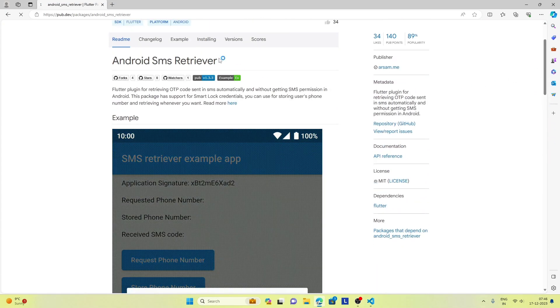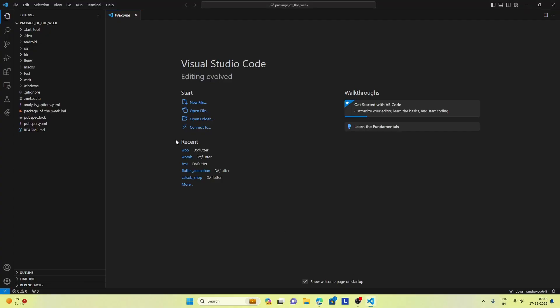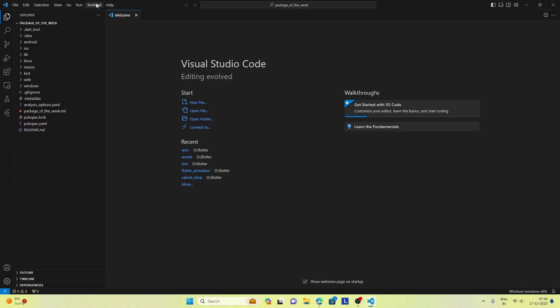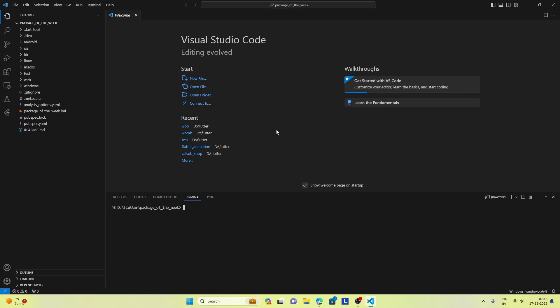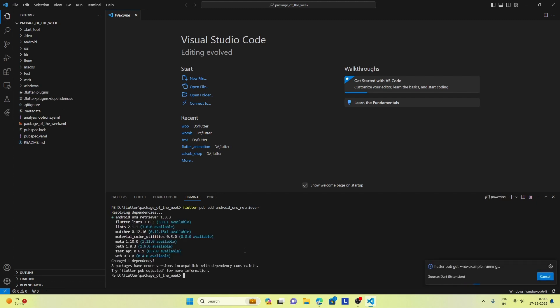So this is the package and we need to install it. Let's check out the installation command. The installation command is 'flutter pub add android_sms_retriever'. So let's copy this command, open the terminal in our Visual Studio editor, paste this command, and run it.